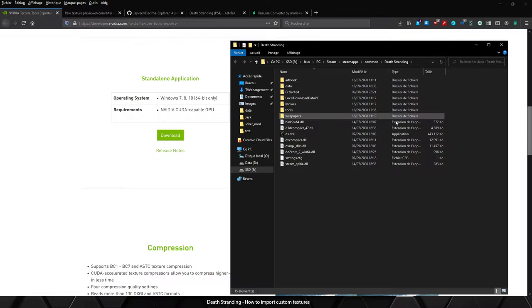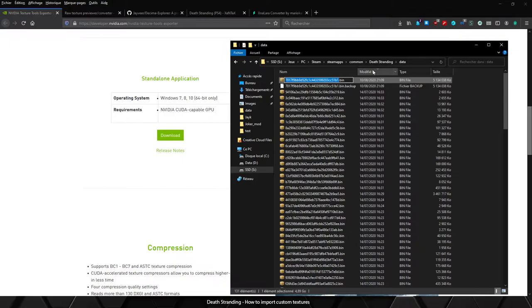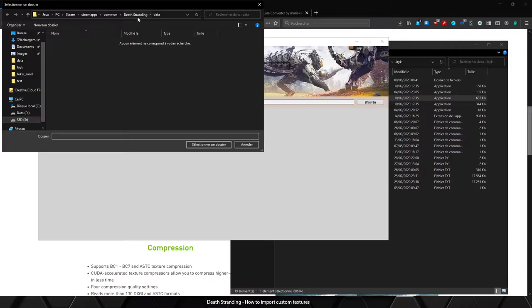You will need to go to your Death Stranding folder and the data one. Now I need to make a backup of the bin file I will edit, which I already did. Most of the time you will edit this bin file, so just make a backup.